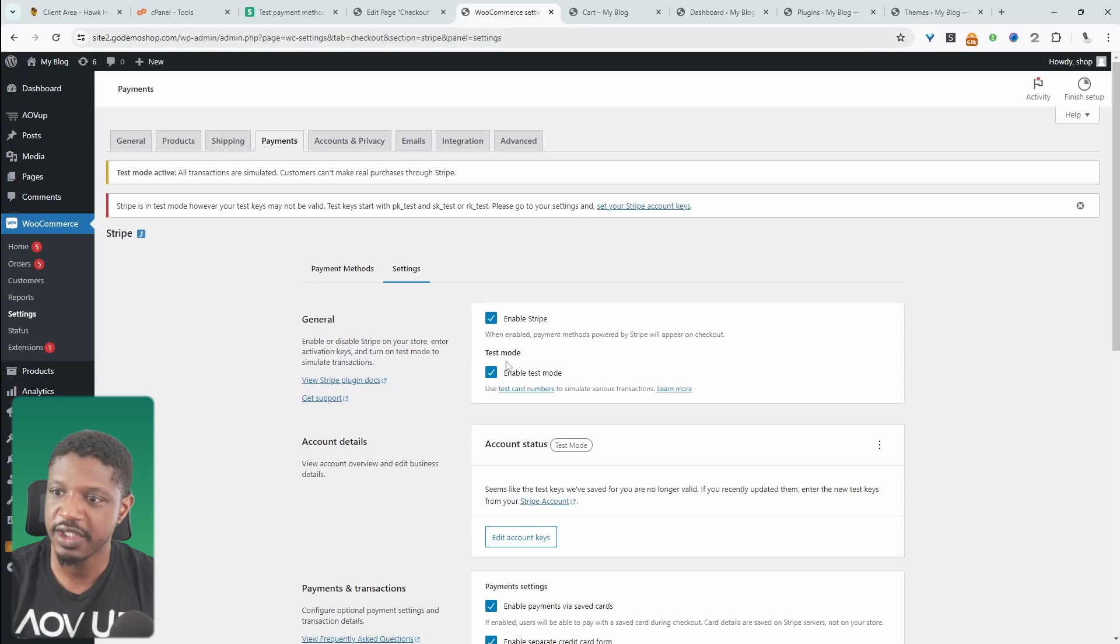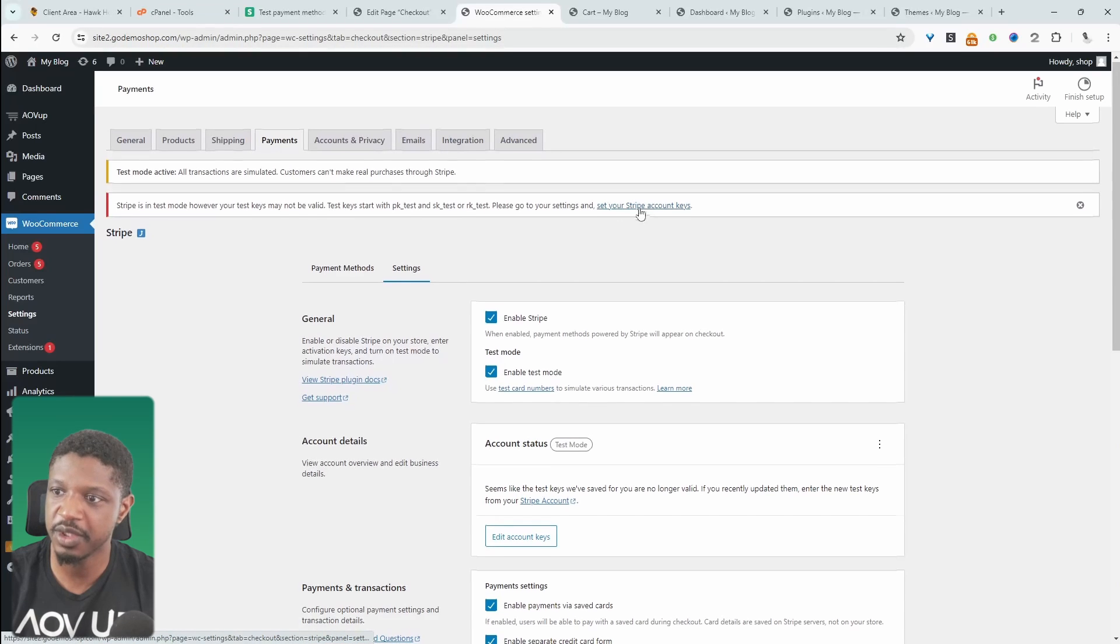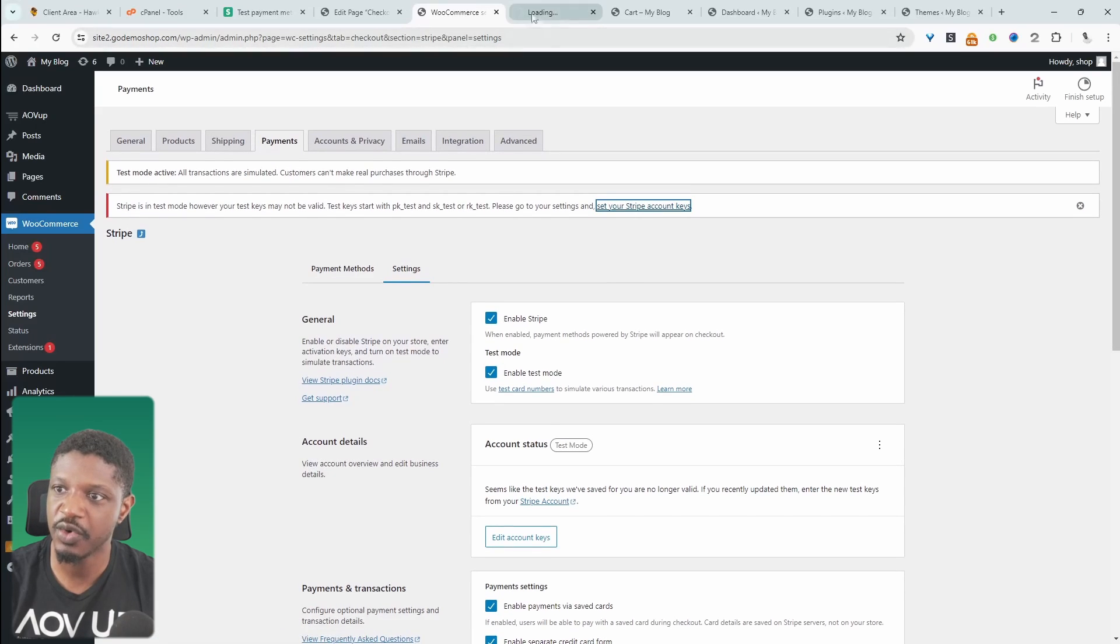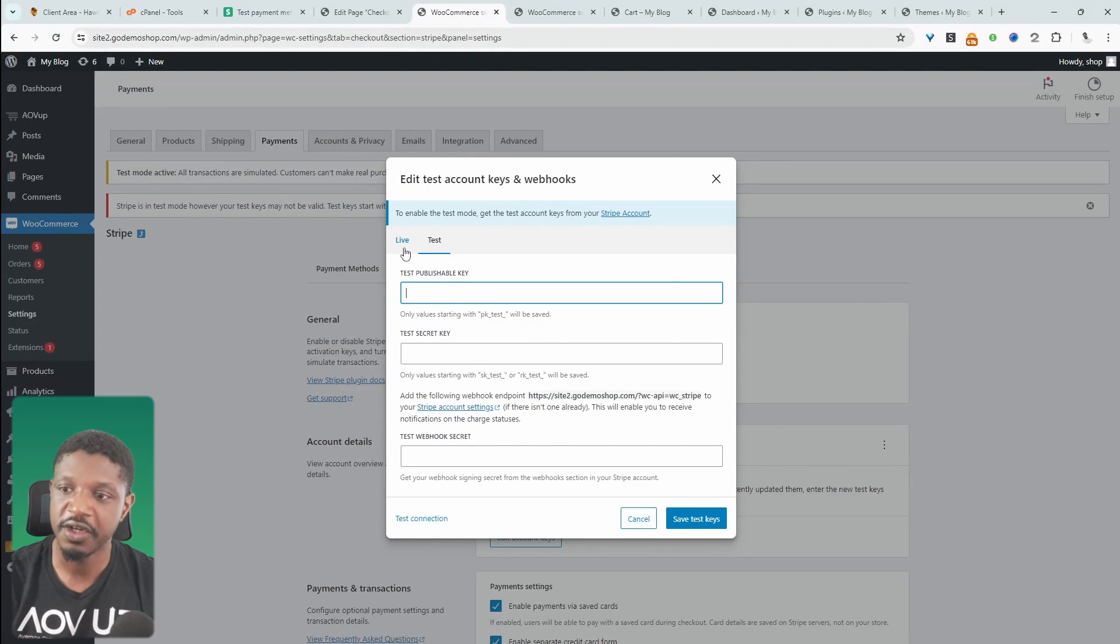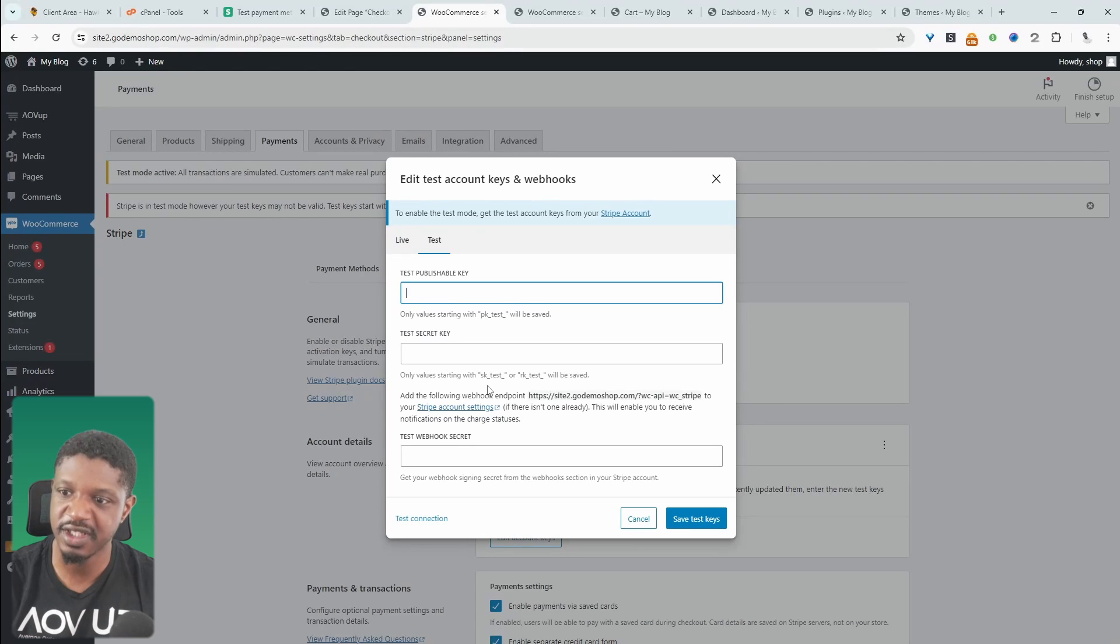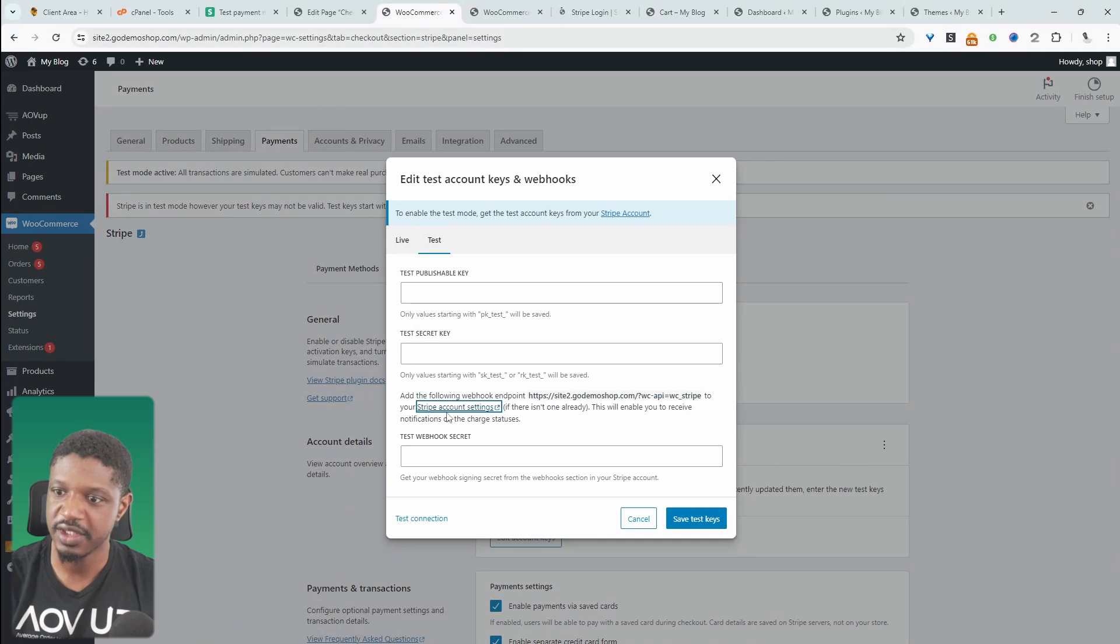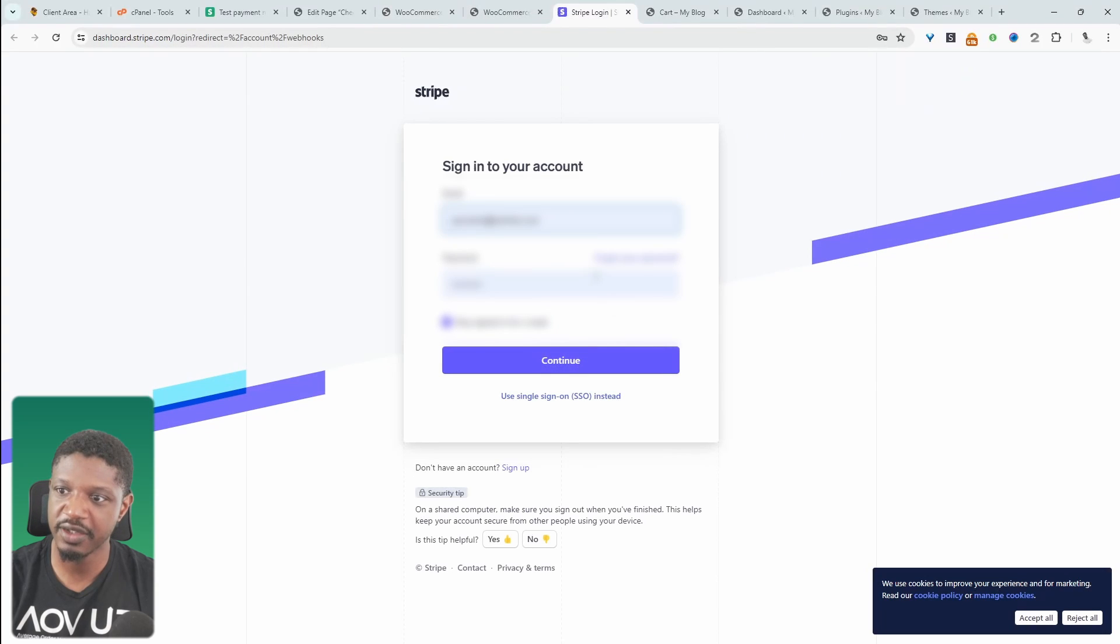So since we've enabled this test mode here, we need to actually head over to our Stripe account area. So if we click on this link here, it'll take us directly to our Stripe account. And then we just need to go ahead and enter in our keys here. So I've already entered in the live API key here. However, as you can see, I haven't entered in any test keys here. So if we click on this link here, it'll take us directly over to our Stripe account. So you just need to log in.